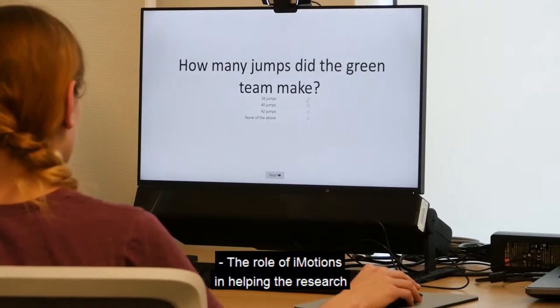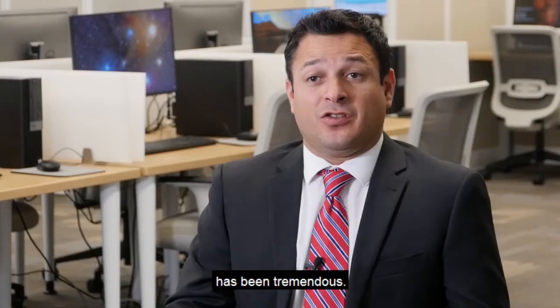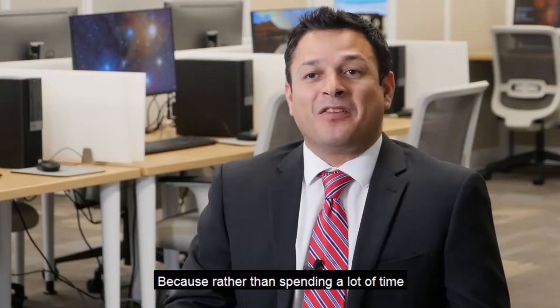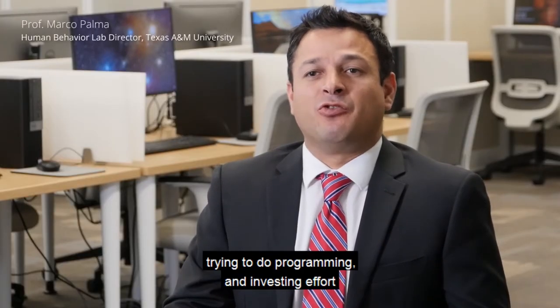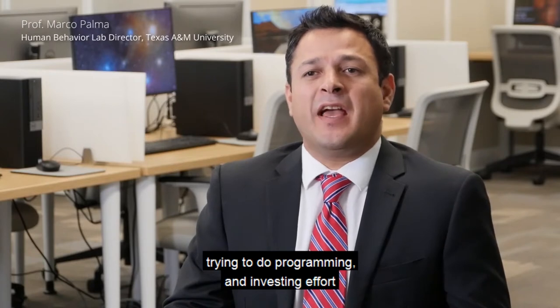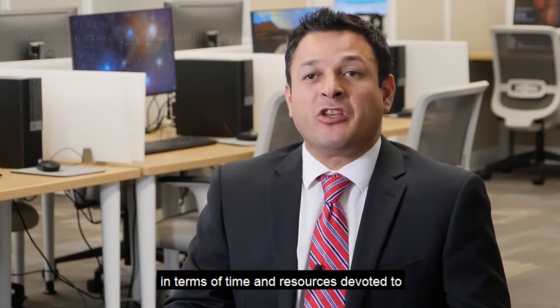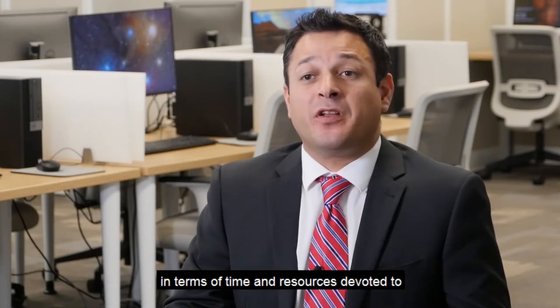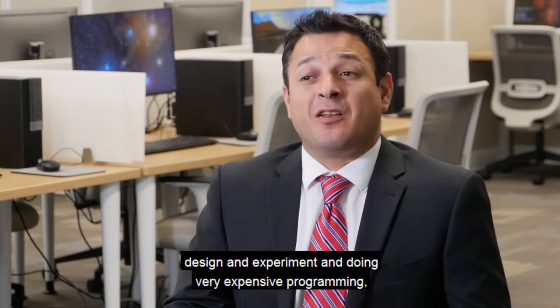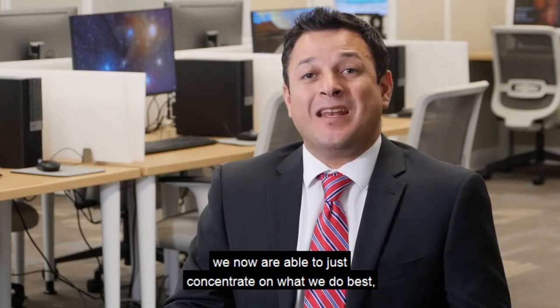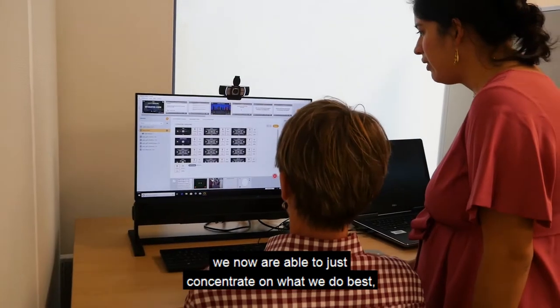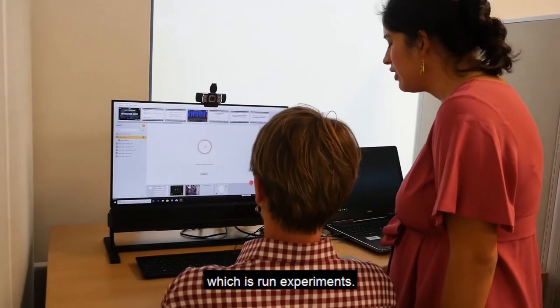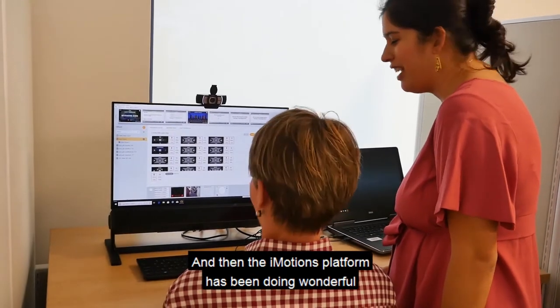The role of iMotions in helping the research has been tremendous. Rather than spending a lot of time trying to do programming and investing effort in terms of time and resources devoted to designing an experiment and doing very expensive programming, we now are able to just concentrate on what we do best, which is run experiments.